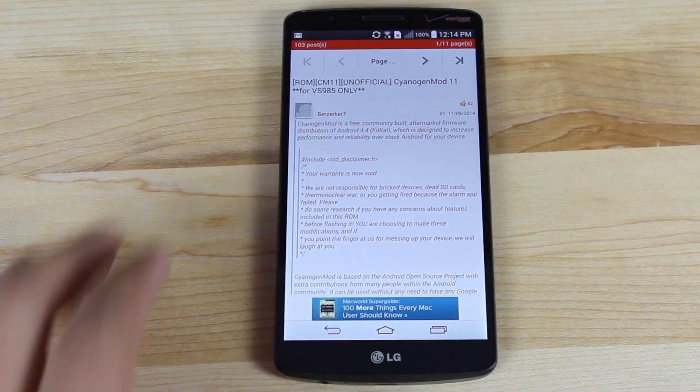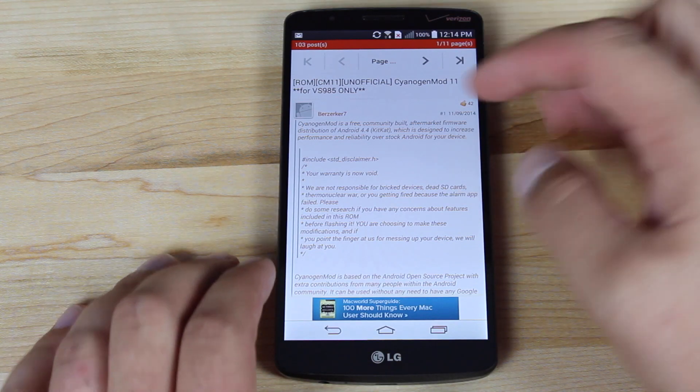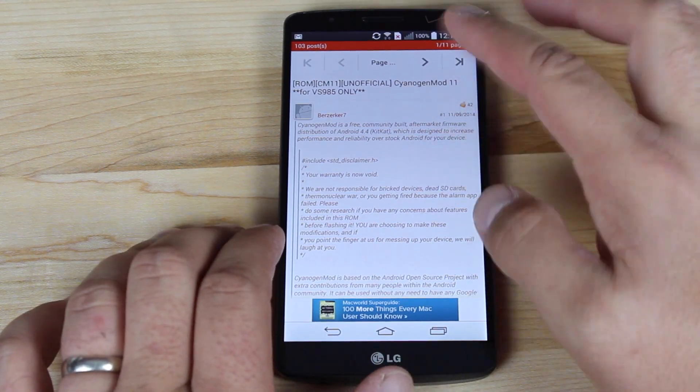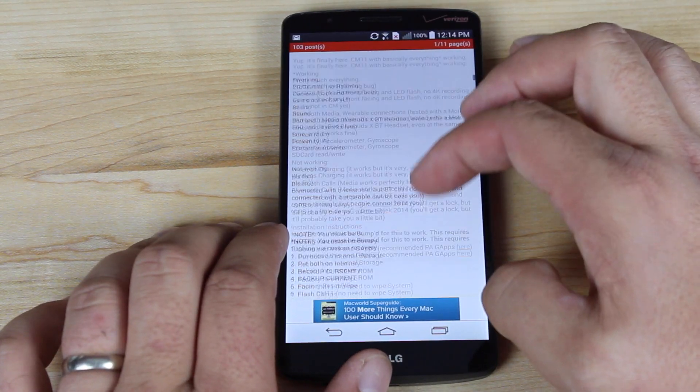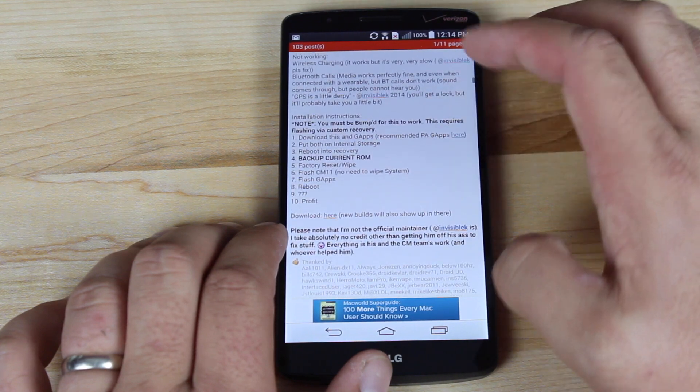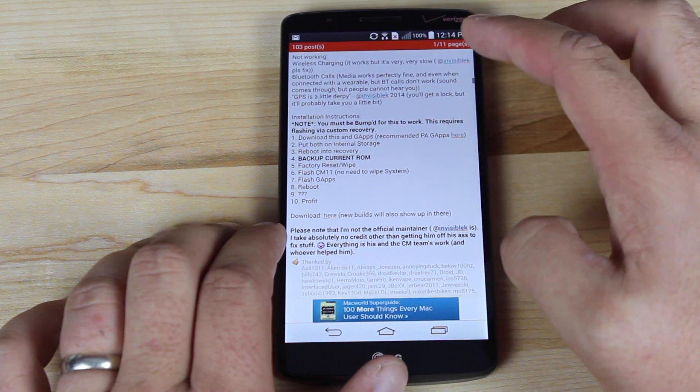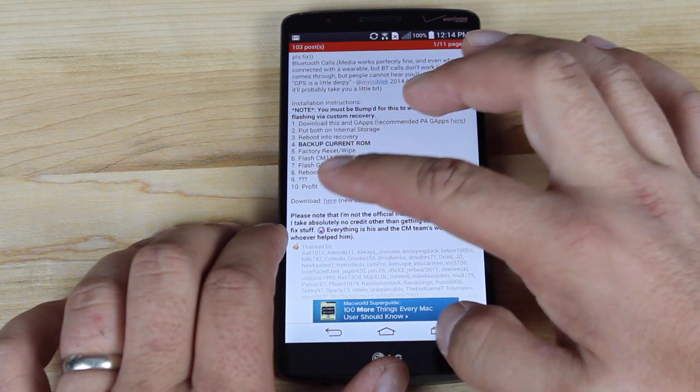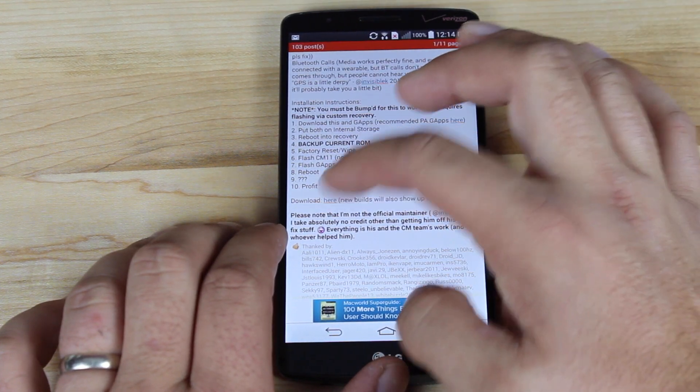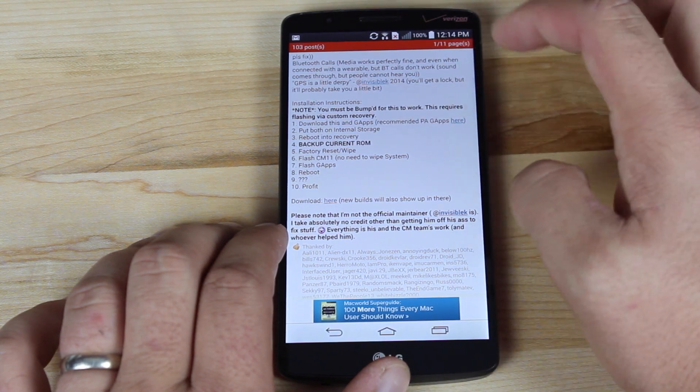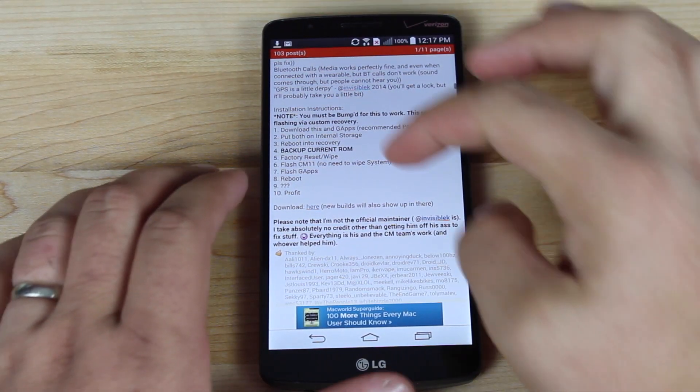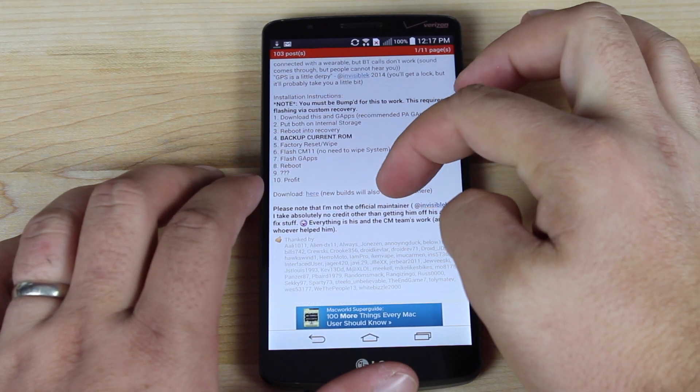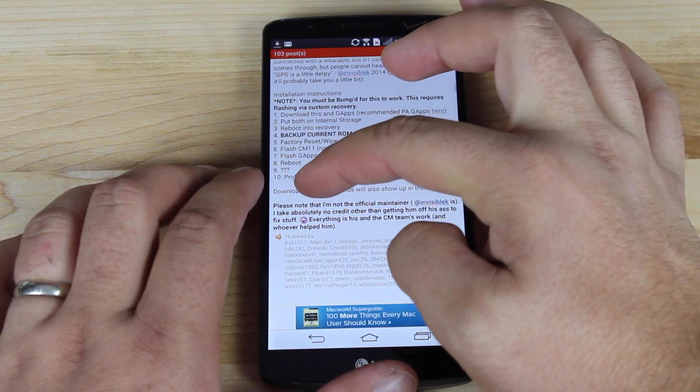So in order to install this, you'll want to head to the link in the description. It'll bring you to this thread and you'll just scroll down to where it says download. You'll need both the GApps and the CyanogenMod 11. So we'll go ahead and download the recommended GApps, and while the GApps download, we will go ahead and grab the latest CyanogenMod.